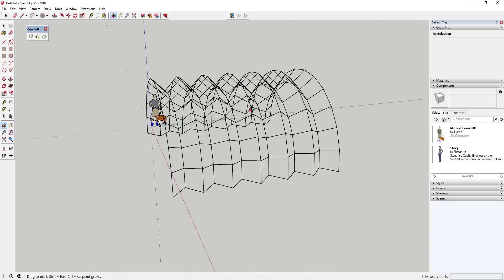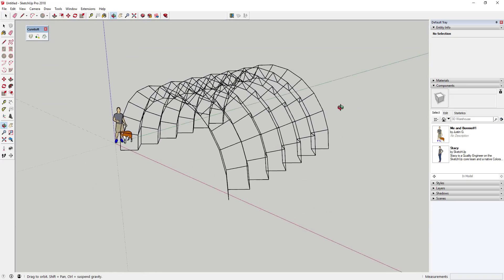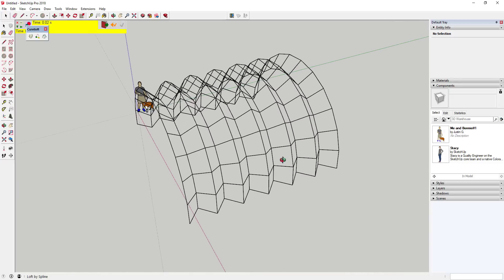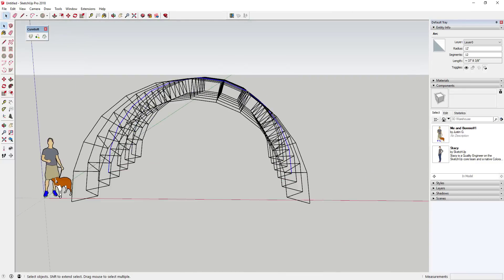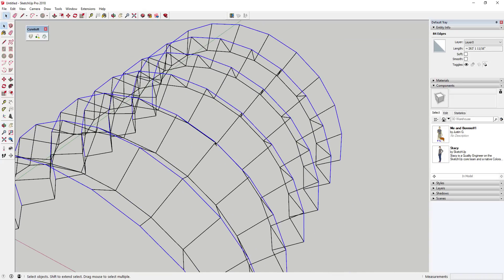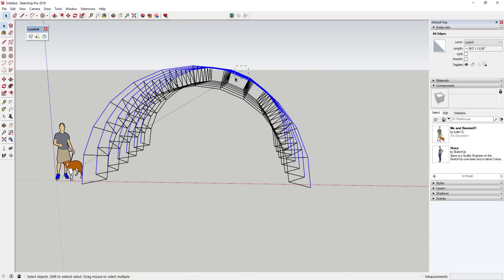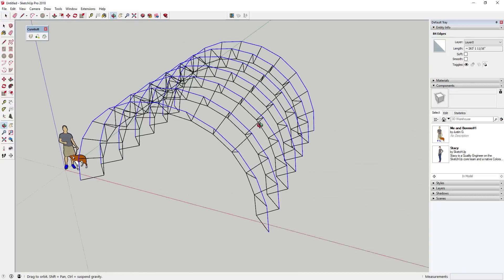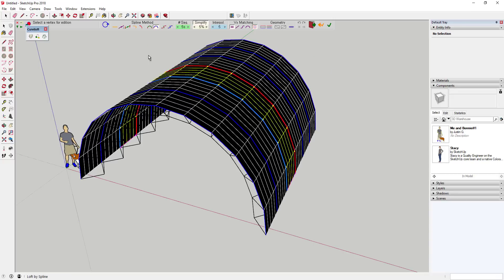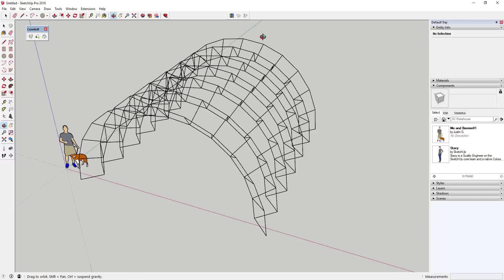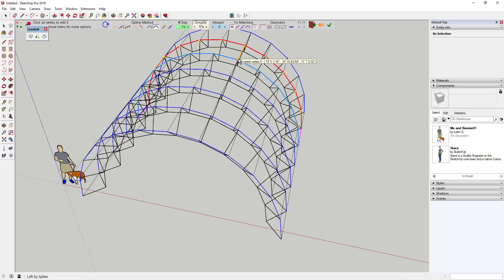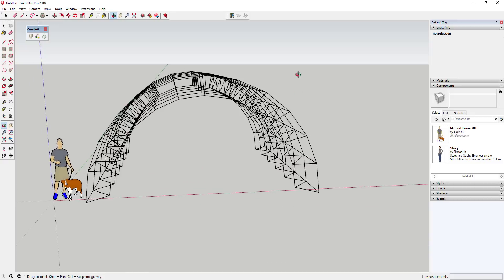One of the ways we create structural framing is using the extension Lines to Tubes to take all of these lines and make tubes out of them. Now I'm going to come in here and do this again, but just create some lines along the top face. I'll move to the front, do a right-to-left drag — remember that selects things the box passes over without selecting the whole thing — then activate Curviloft again. Set the number of segments to one, click on this object, and that gives us a series of lines running along this face. Click the checkbox.